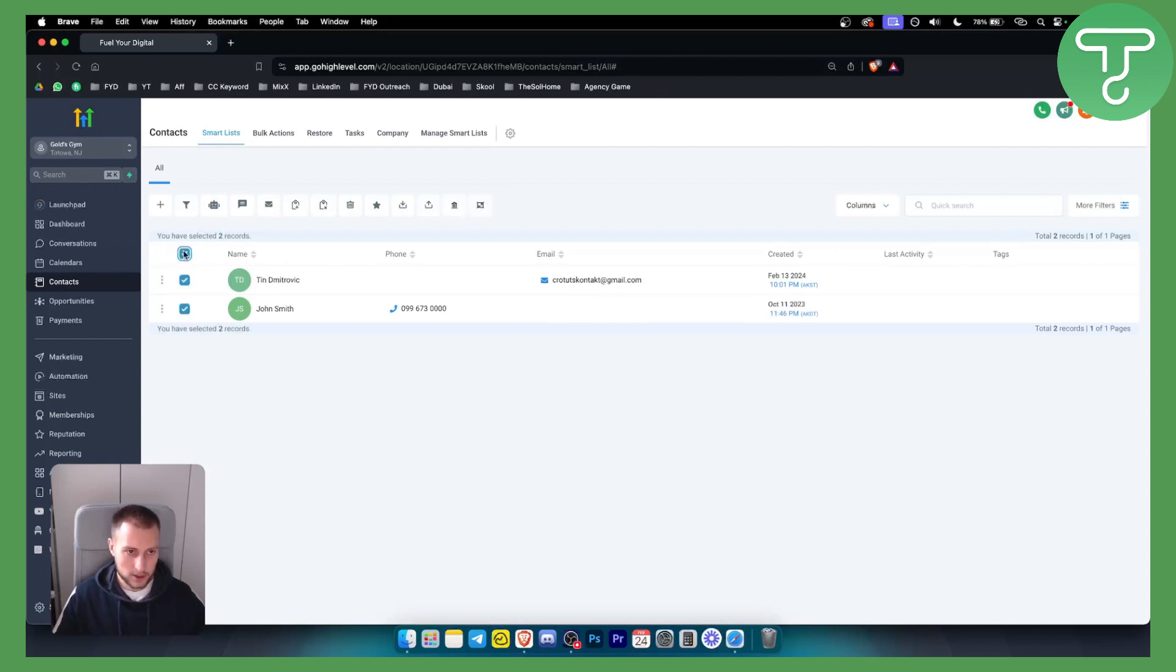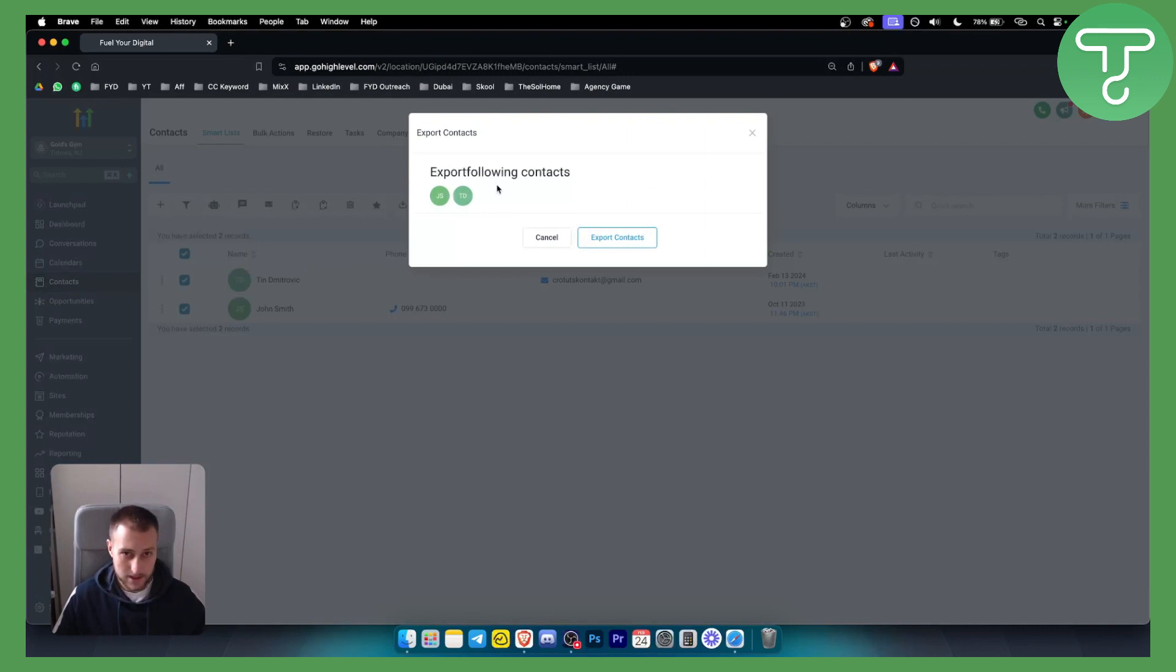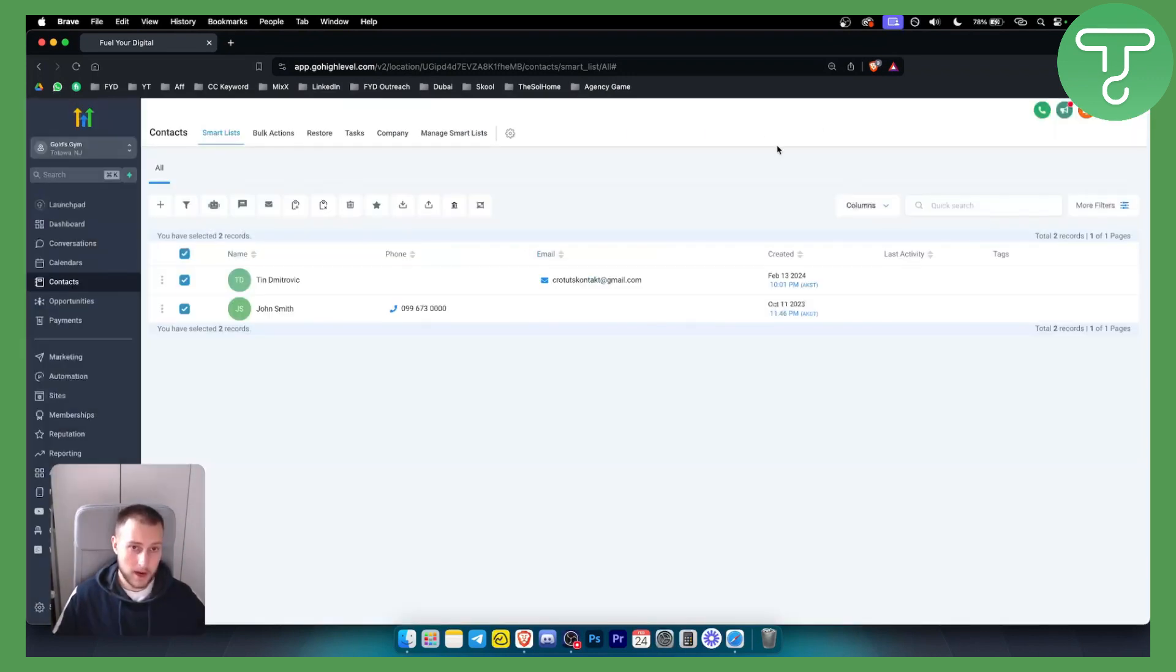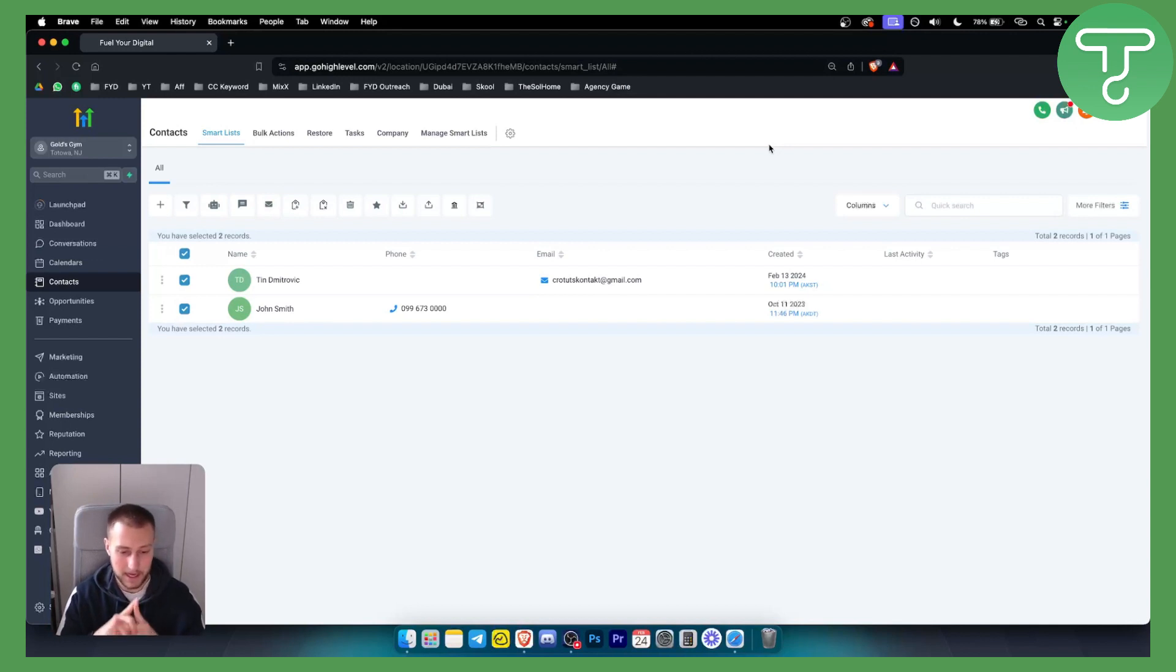And you can also go and you can export contacts as well with a CSV. So you can export them right here. So that's pretty much how you will be able to upload contacts as a CSV file in Go High Level.